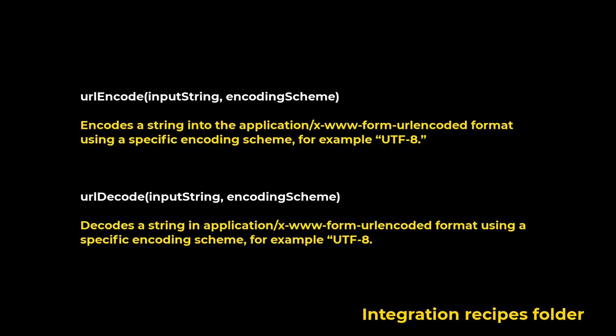EncodingUtil class. Use the methods in the EncodingUtil class to encode and decode URL strings and convert strings to the hexadecimal format.